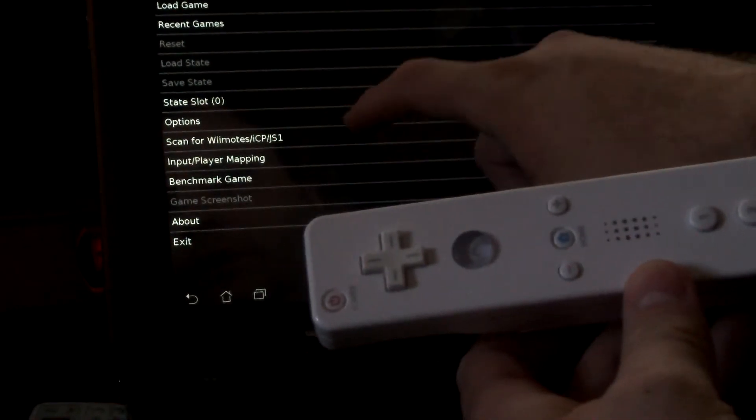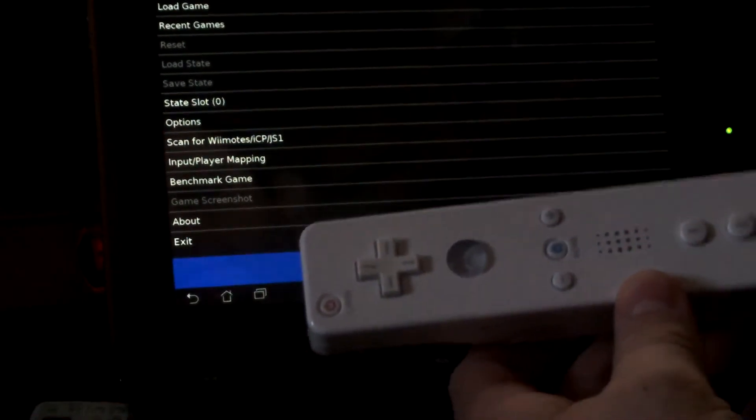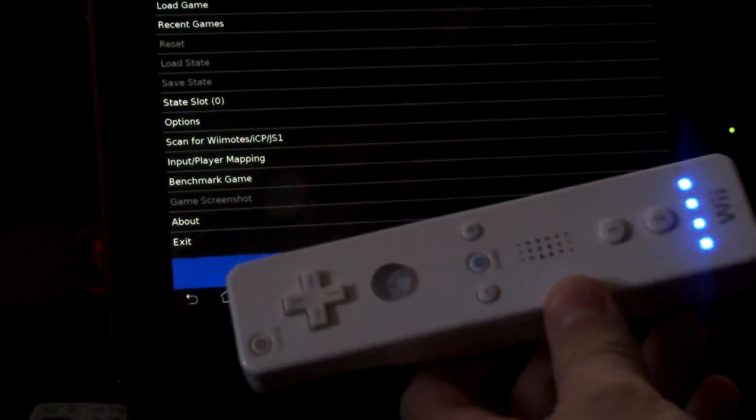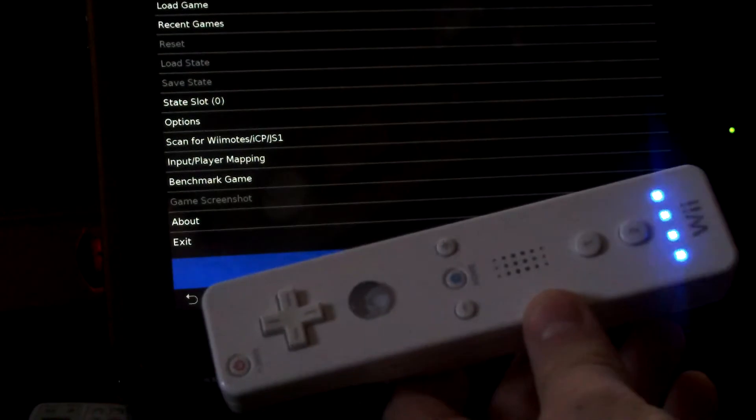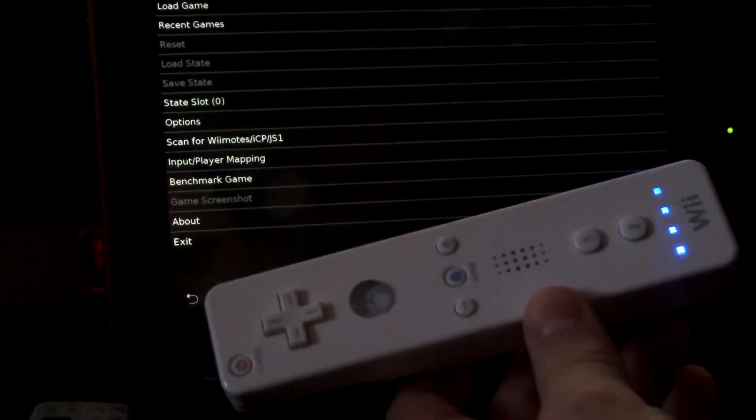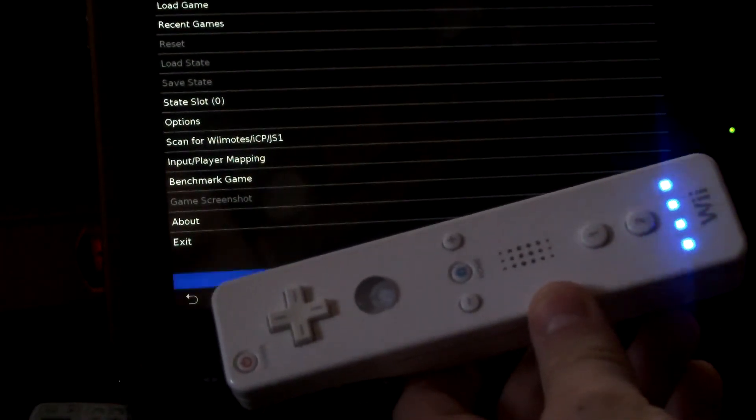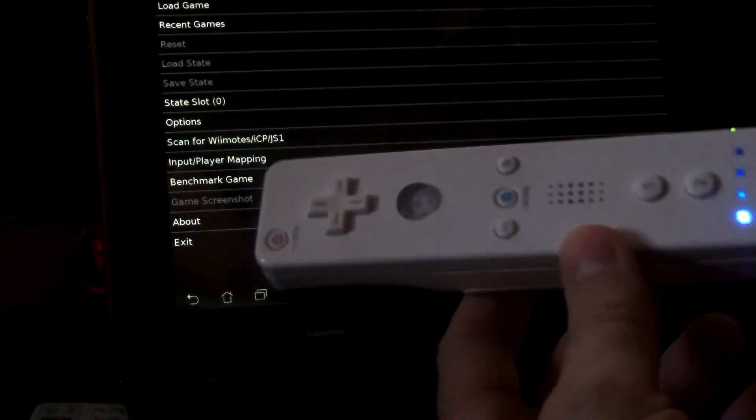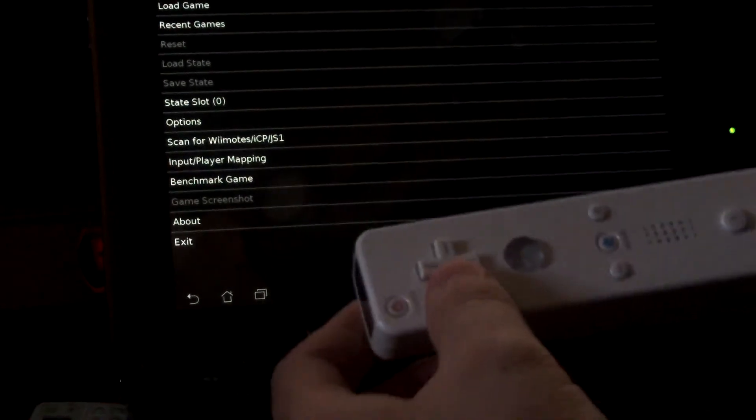And then we'll do it again. Hit your 1 and 2 button. It will sync up, and Wii Remote 1 is connected.